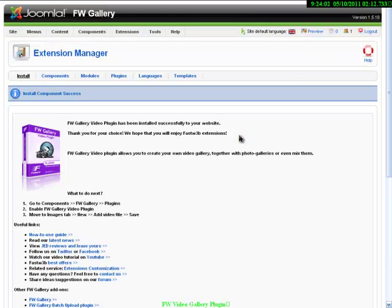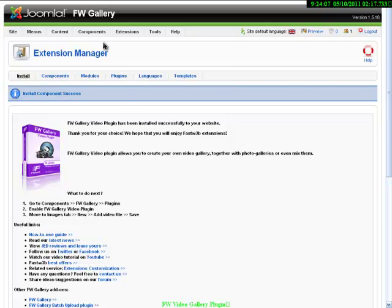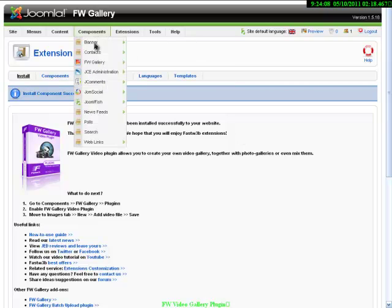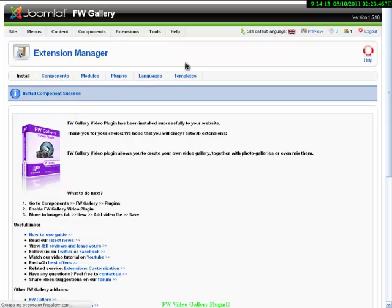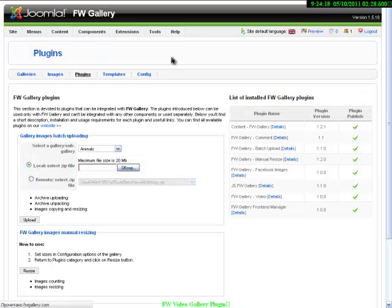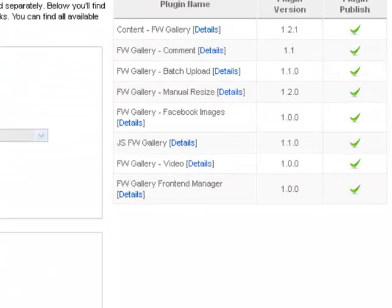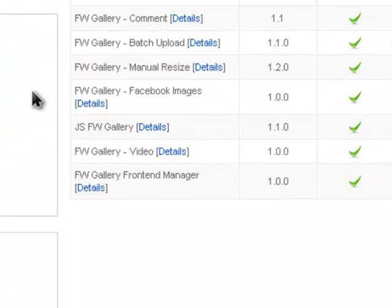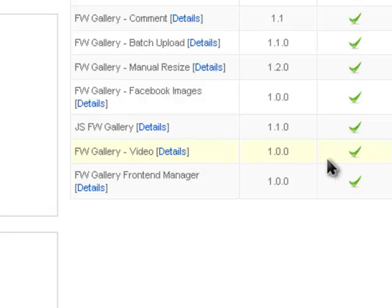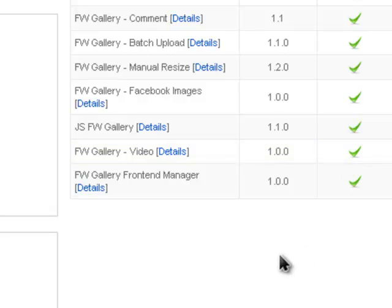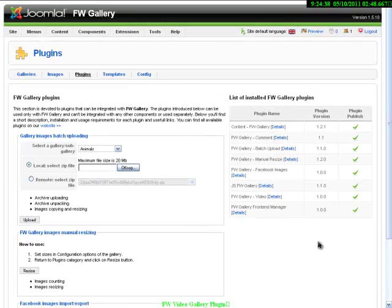To be absolutely sure that FastWave Gallery video plugin is ready to use, we need to check if it is enabled. To check it, we need to go to FastWave Gallery, FastWave Gallery plugins, and on the right side you can see the list of add-ons that are installed to your website. Among them is FastWave Gallery video. We can see a green checkmark opposite it, so it means that it is enabled and we are ready to create our first video gallery.